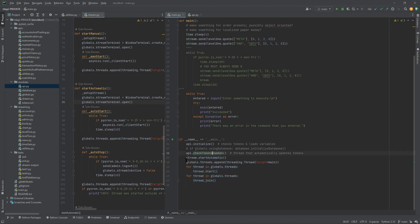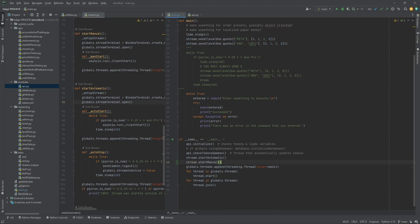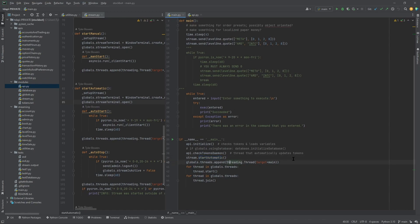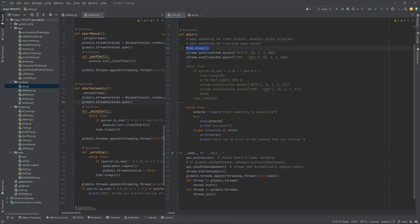For streaming, we have stream.startAutomatic and stream.startManual. The automatic mode will run the stream every day from roughly 9 to 8, including after-hours data. The last thing is adding main to the thread list and running all of them. You have to use time.sleep right after starting the automatic thread, otherwise things will run at exactly the same time.